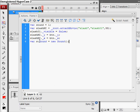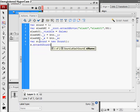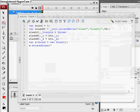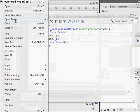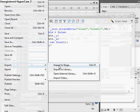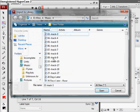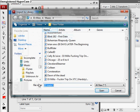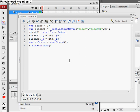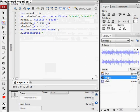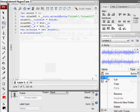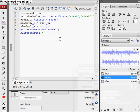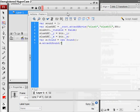So now s dot attach sound. We haven't brought in a sound yet, so we'll go file, import, import to library. And we'll just set our linkage properties to gravy so we can call it in ActionScript. Now s dot attach sound gravy.